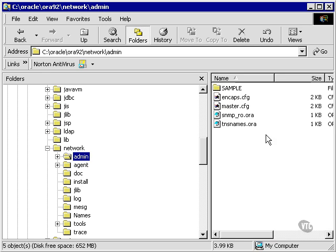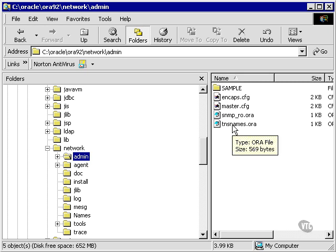We're also going to assume that you have the listener set up correctly on the server. If you don't, talk to your administrator. There's a file in here called TNS names, which is the local naming method. All it does is converts a network name to an IP address and or a network address, much like any DNS service does.